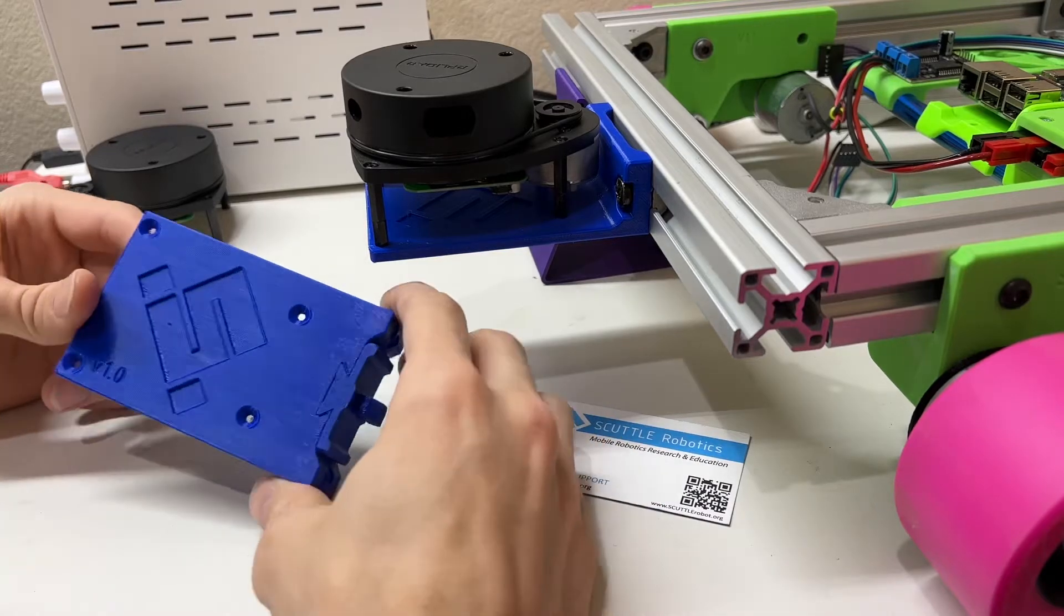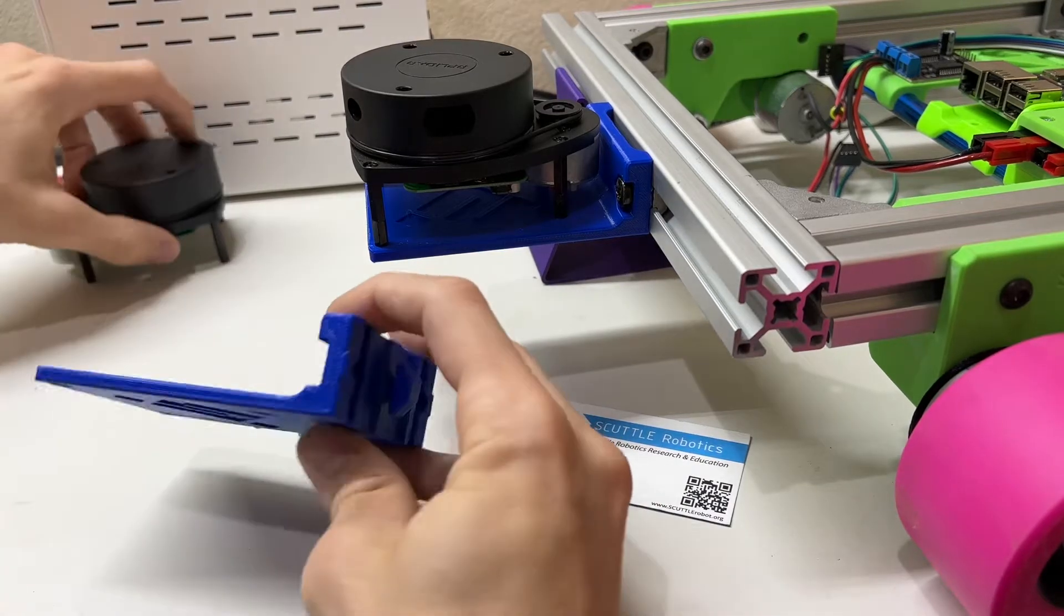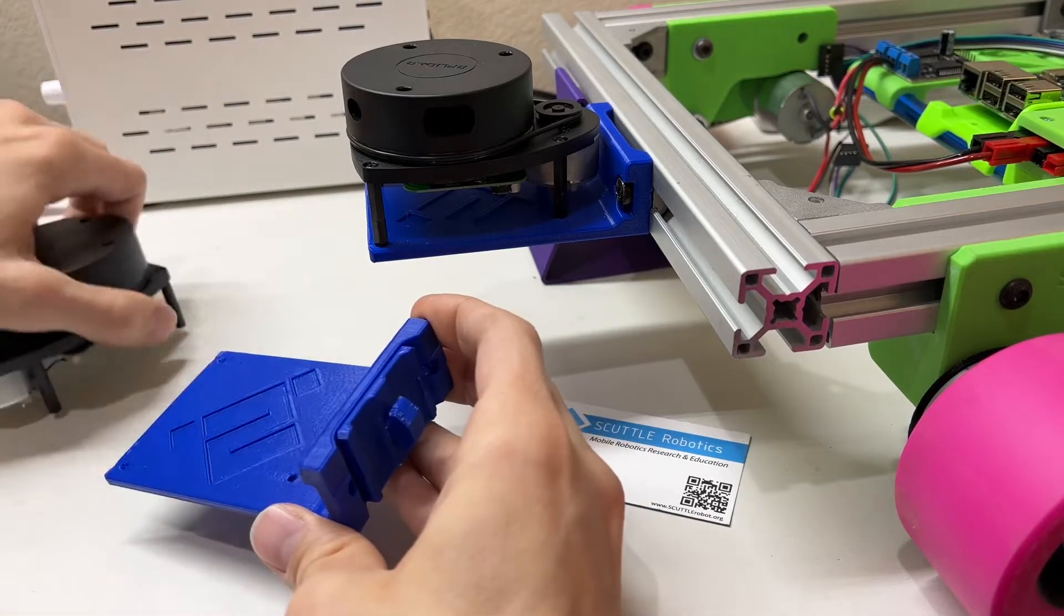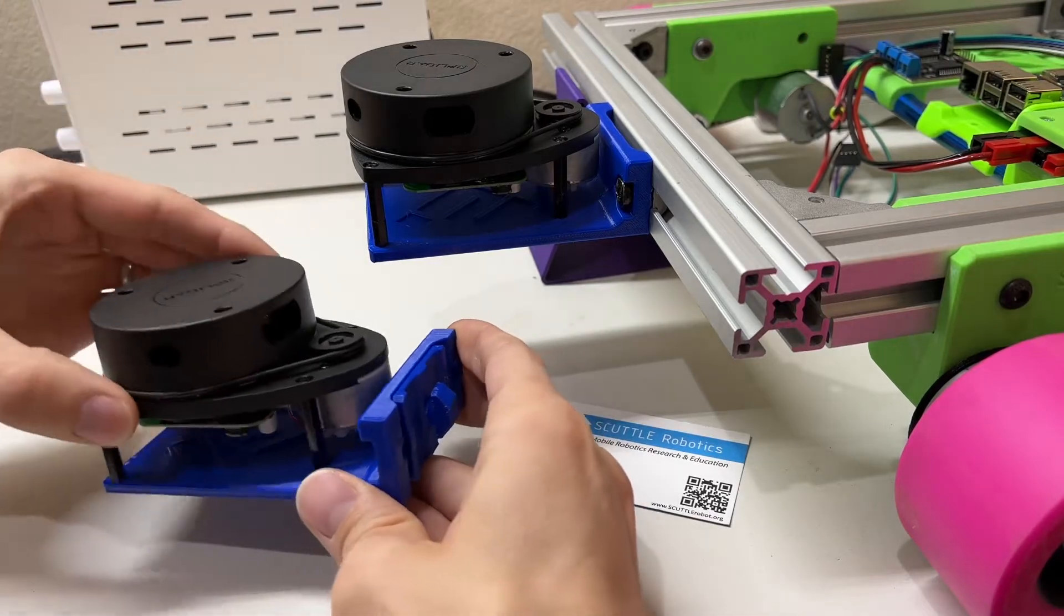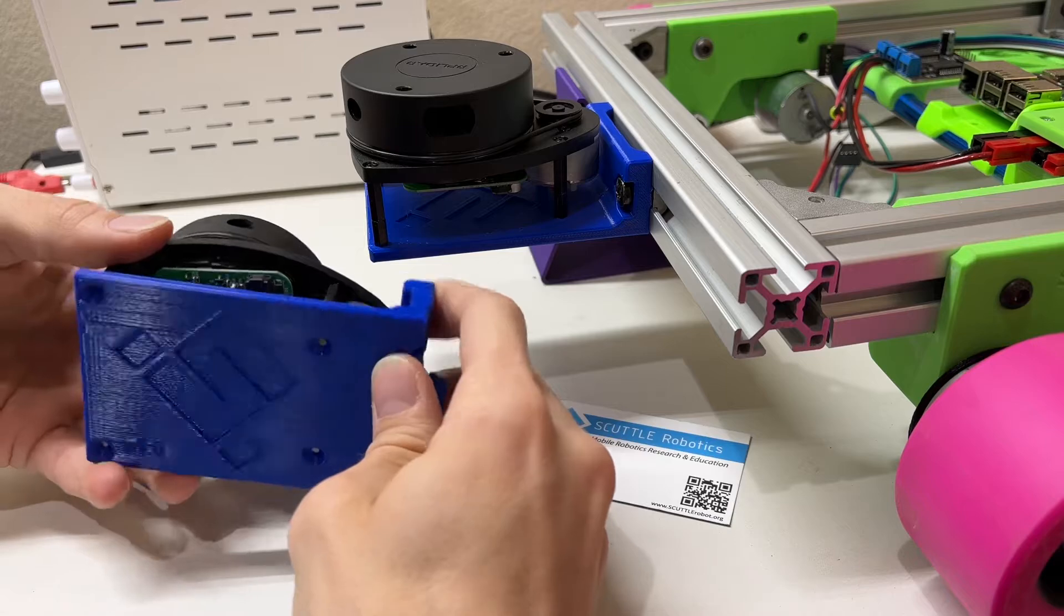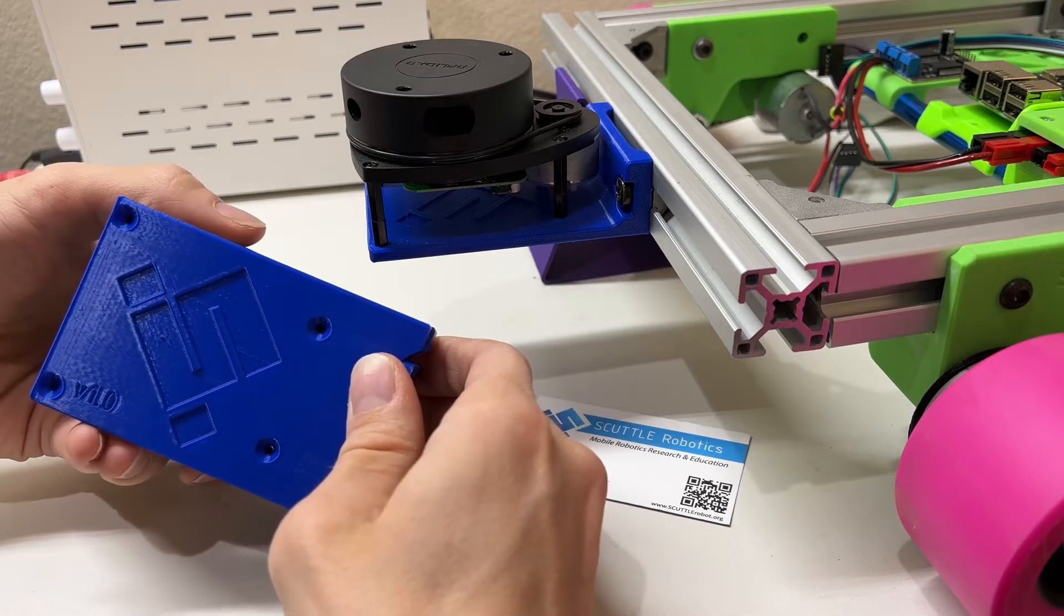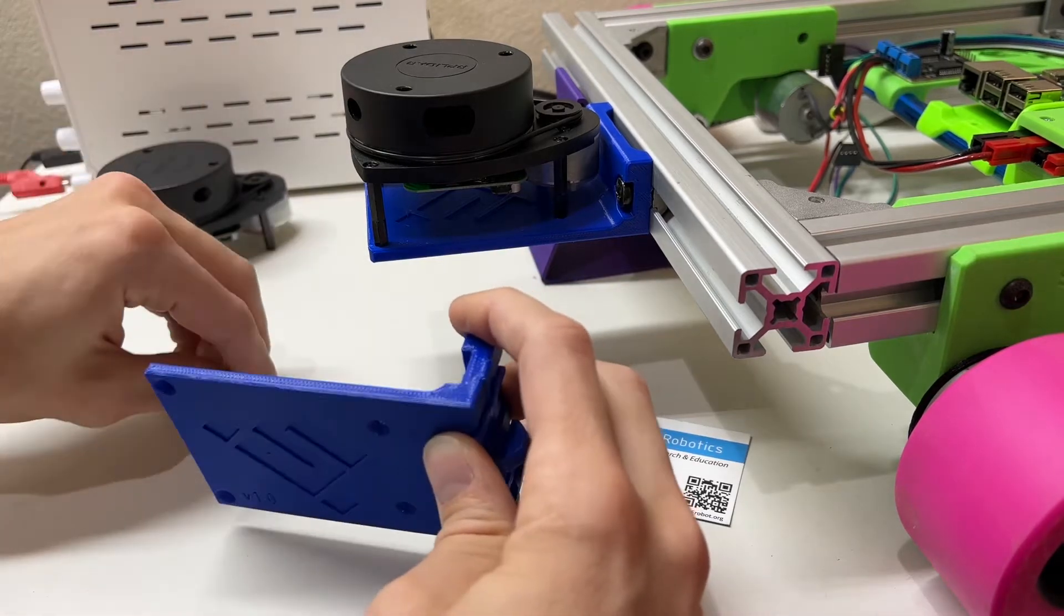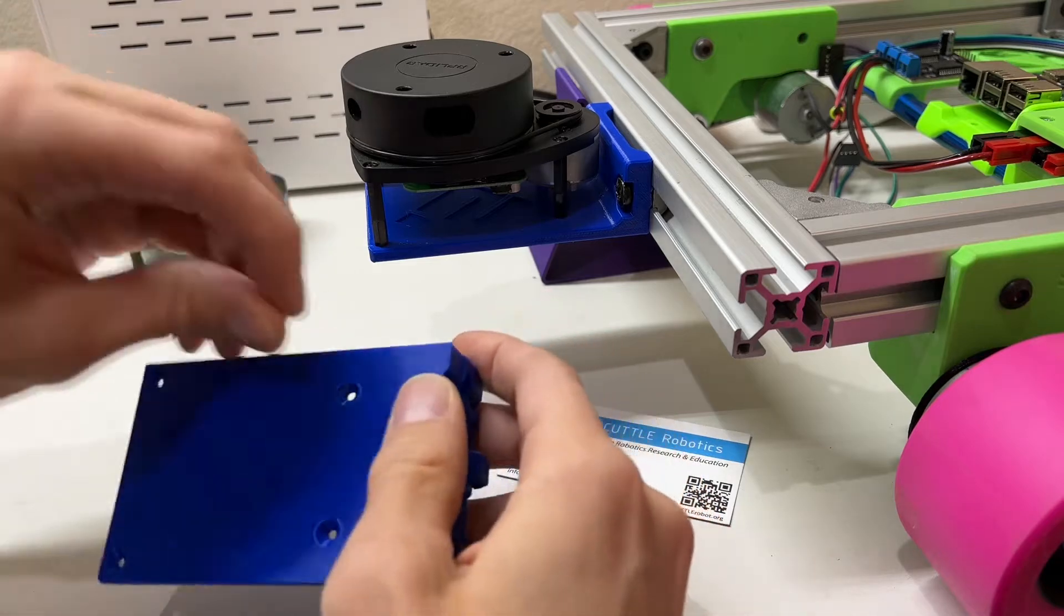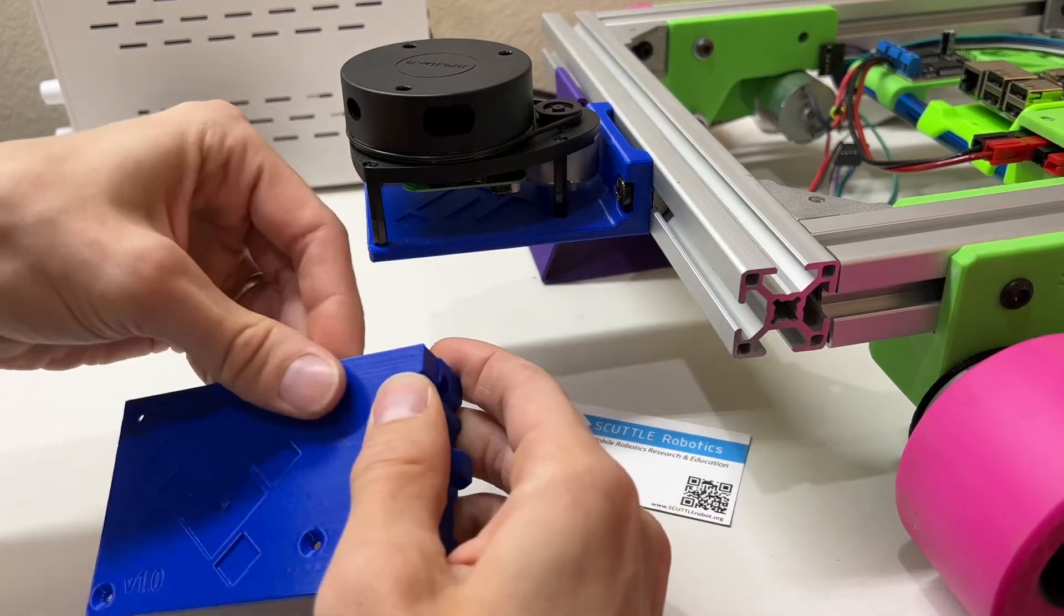This is version 1 of the LiDAR bracket for the RP LiDAR A1 unit and it holds the LiDAR with four screws. The size of the screws are M2.5 by 6 millimeters.